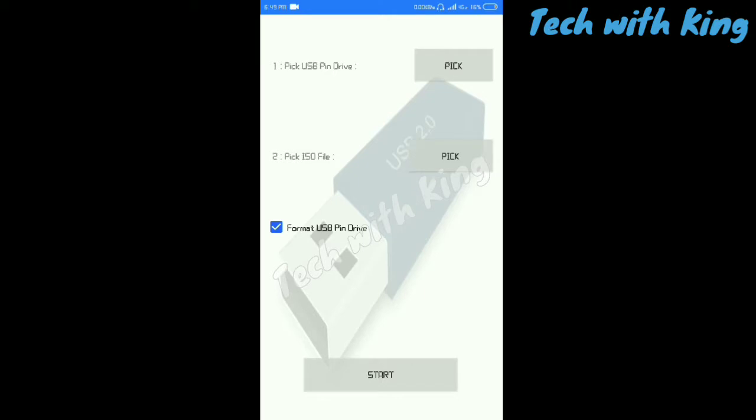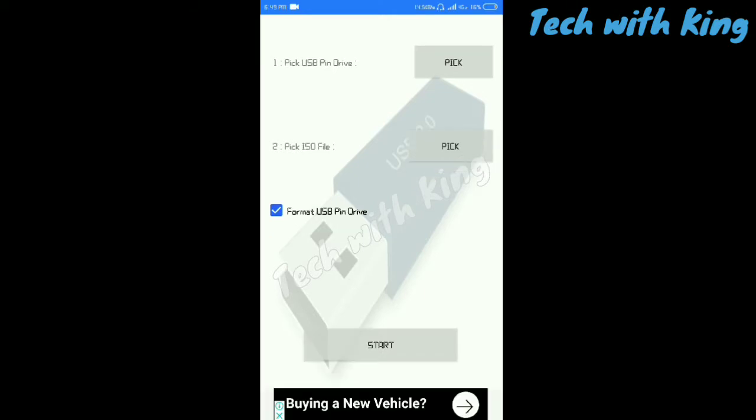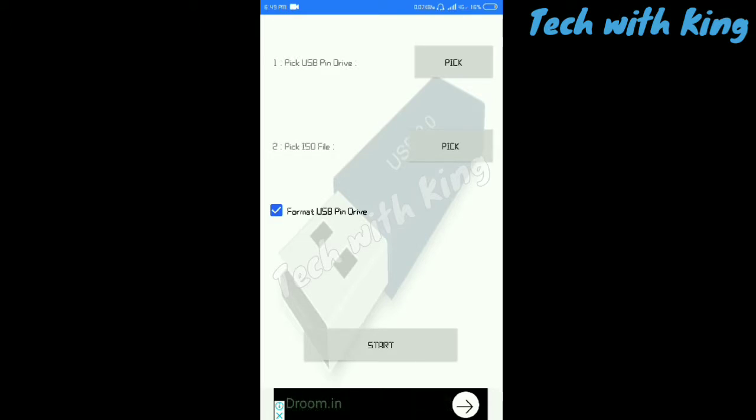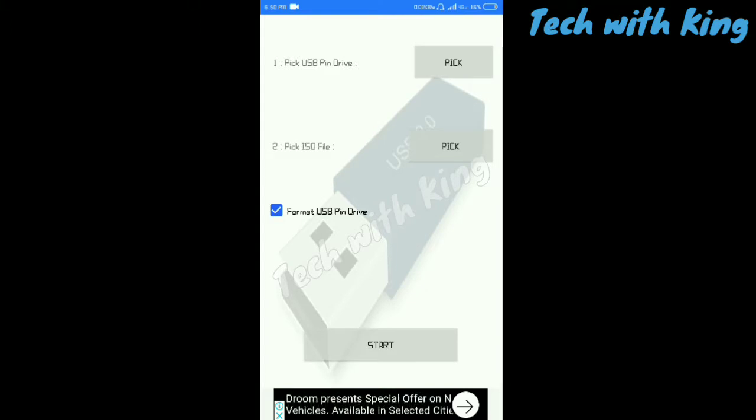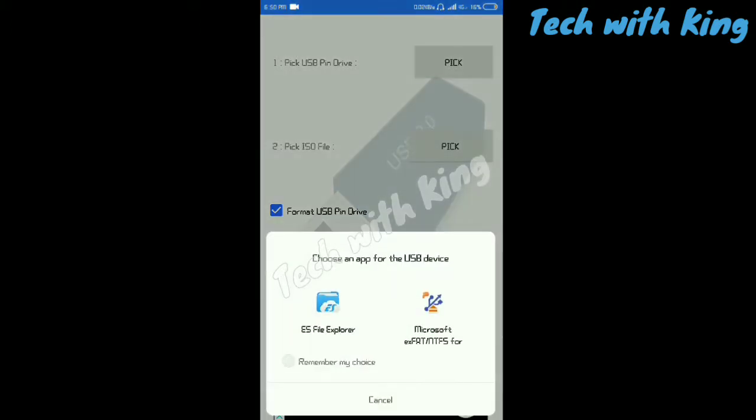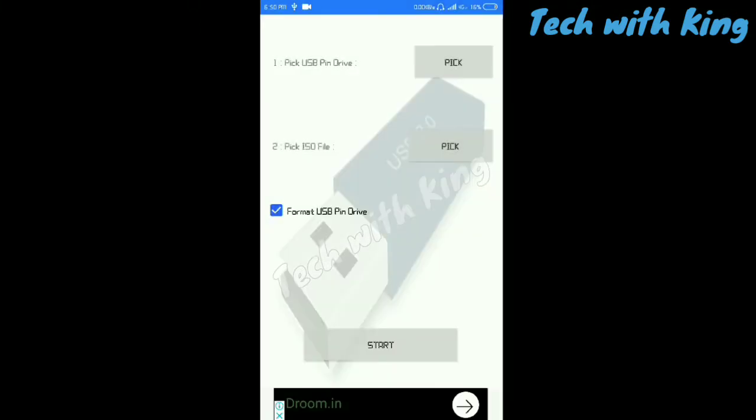After opening, you can see the interface of this app. So let's pick up the pendrive. First of all, take a pendrive, connect to OTG, and now connect the OTG to your smartphone. As you can see, I connected my OTG to my smartphone. Now I just pick up my pendrive.